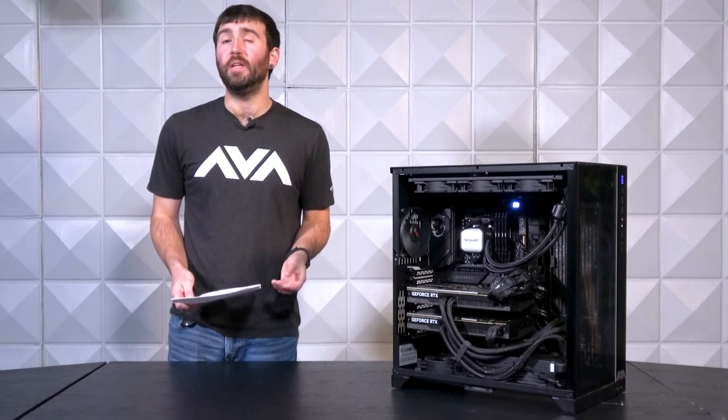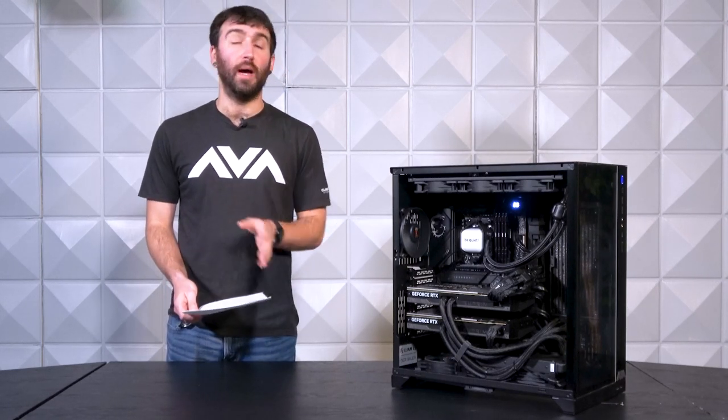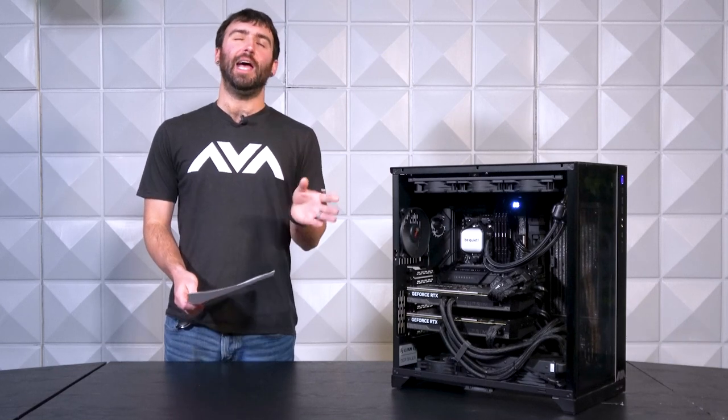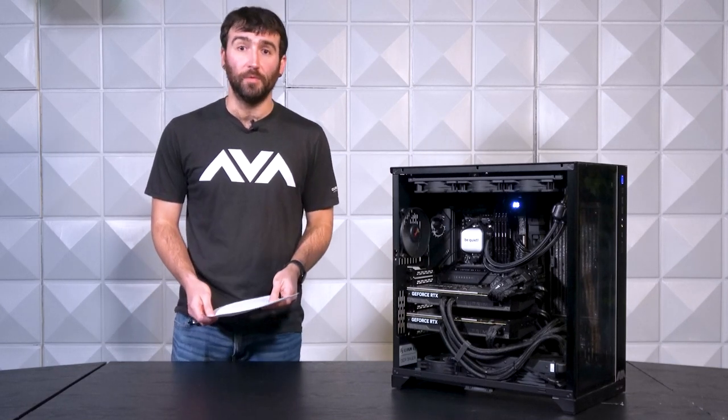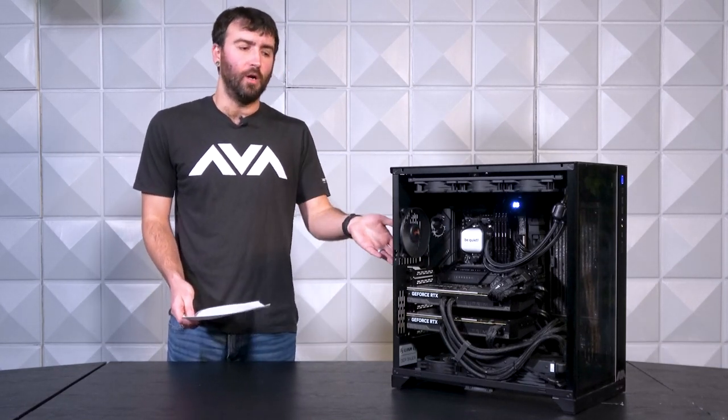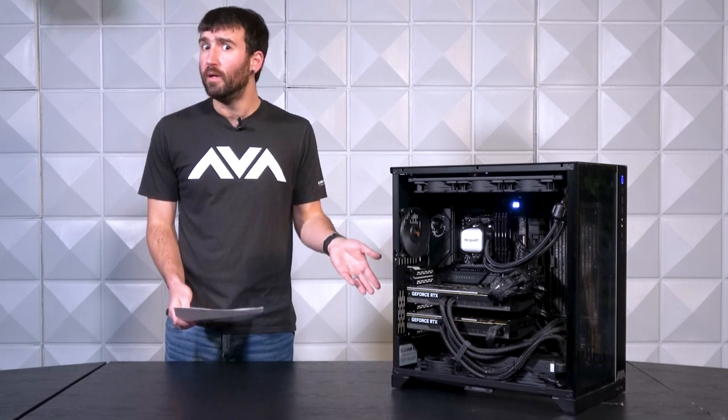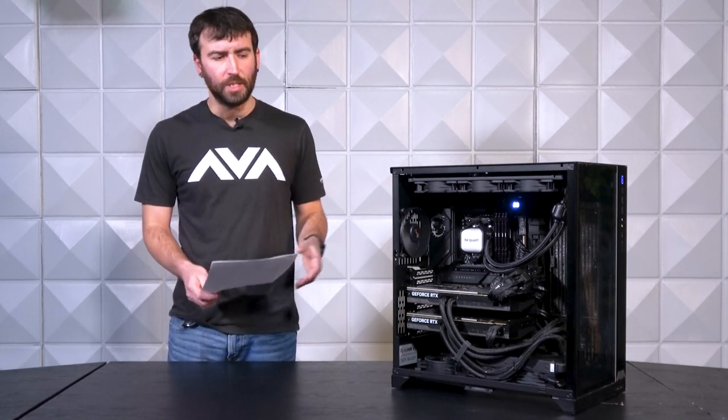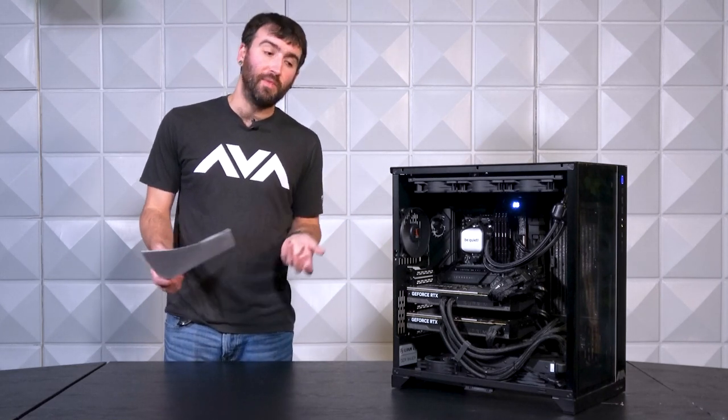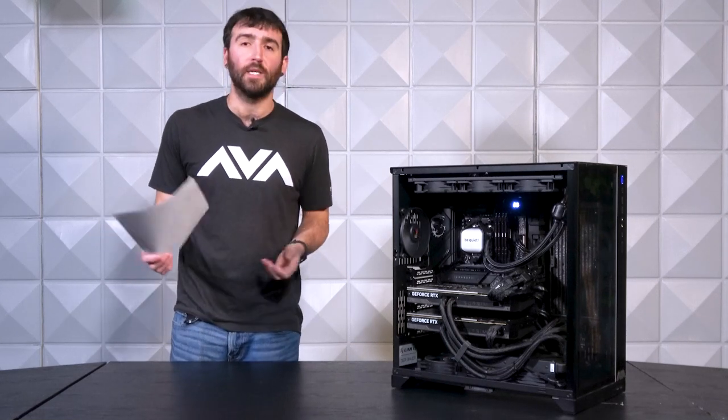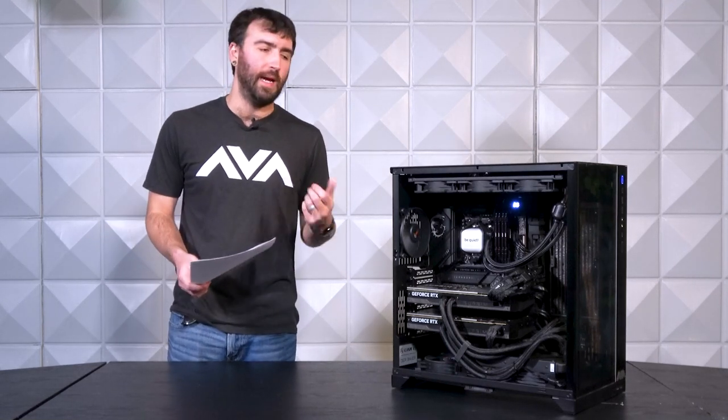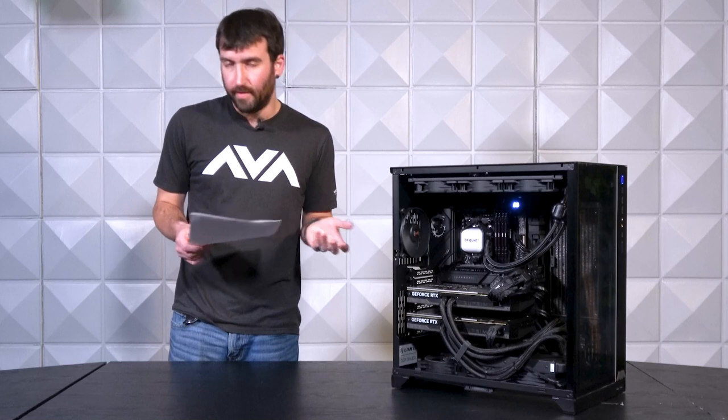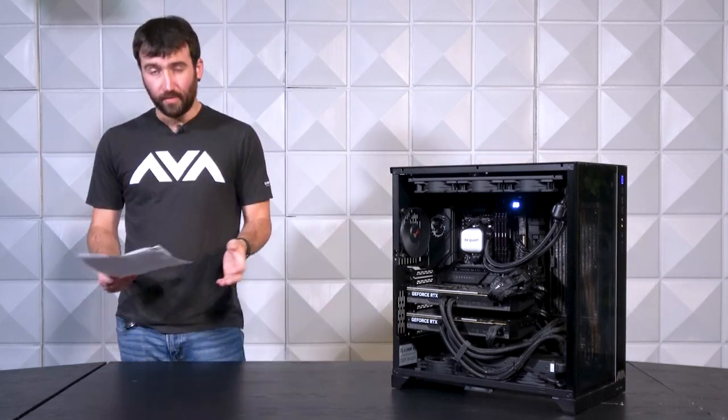1600 watt EVGA titanium rated T2 power supply. Essential. Absolutely essential for builds like this, where you have cards that can pull 600 watts in some scenarios, right? And then you got a CPU that TDP, if they say 120 watts, give or take, but that can easily increase with turbo boost. So really smart decision.